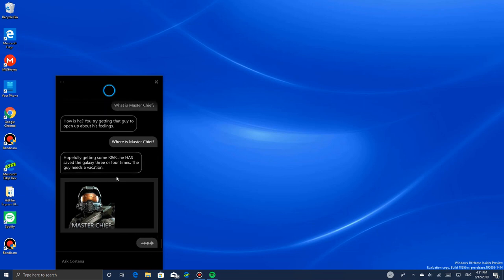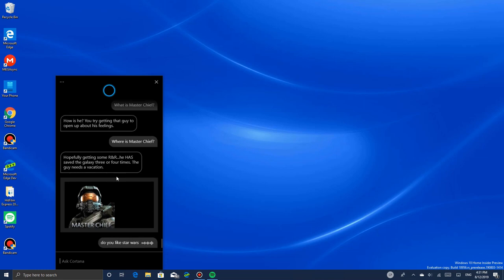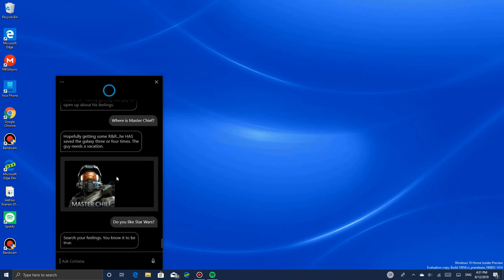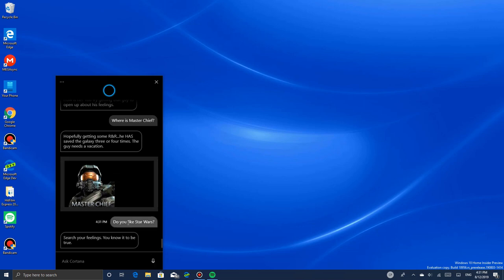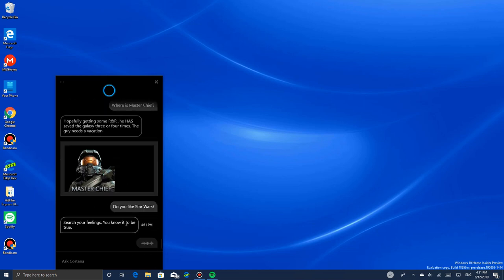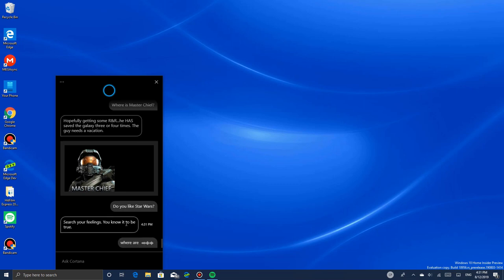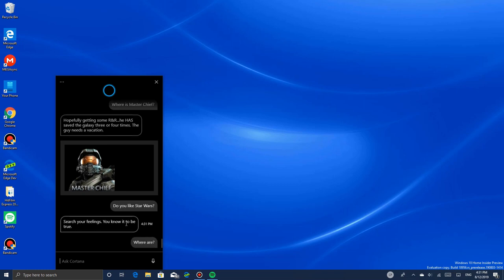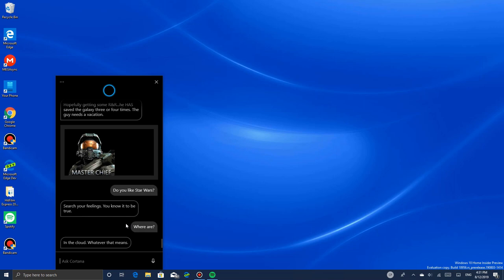Do you like Star Wars? Search your feelings. You know it to be true. Where are you? In the cloud, whatever that means. She says she's in the cloud.